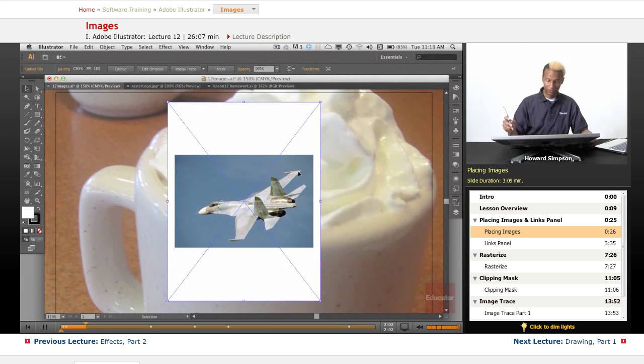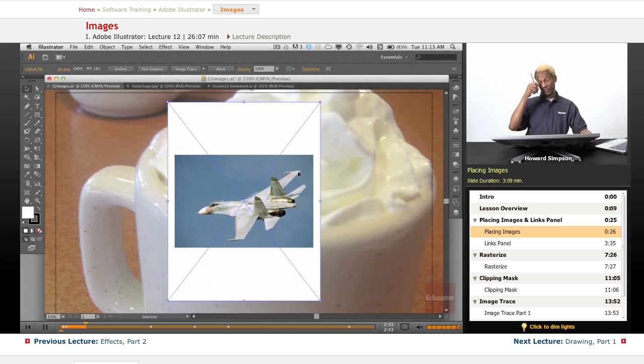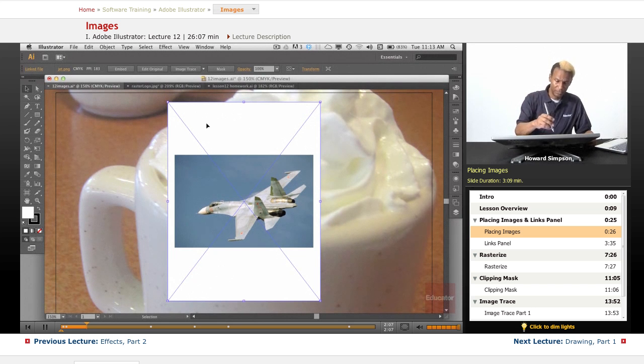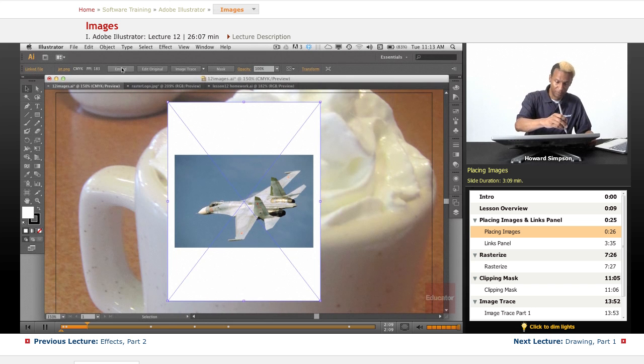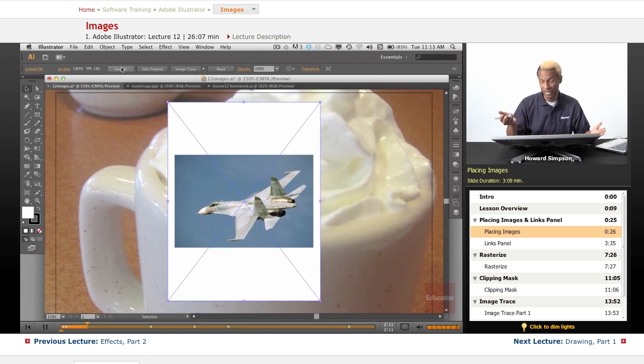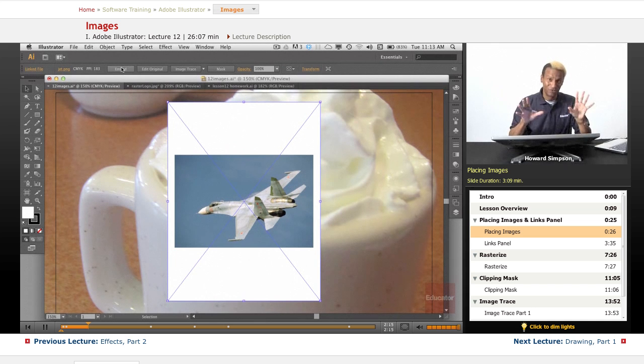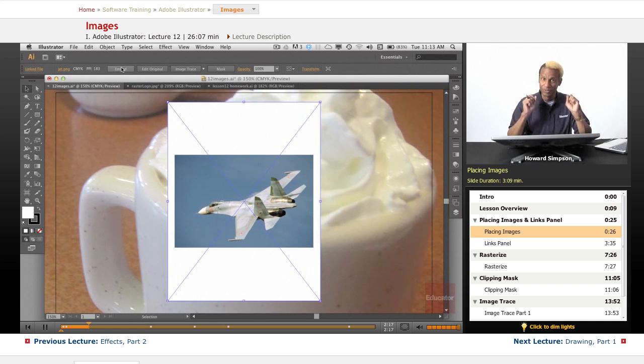So we have two files that I've placed in here. Now you can see up here that I can embed the file. And again, I advise against embedding because it creates an astronomically large file size. So you really want to avoid that, because most likely you may be saving this as a PDF.